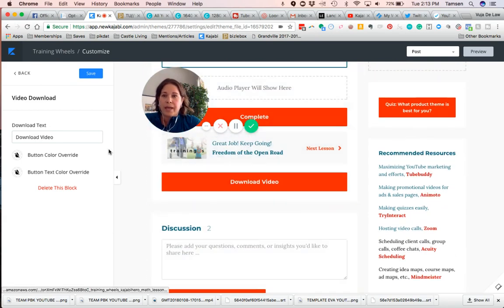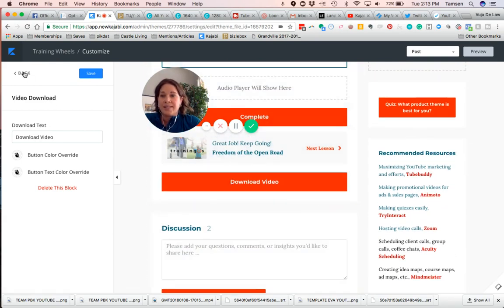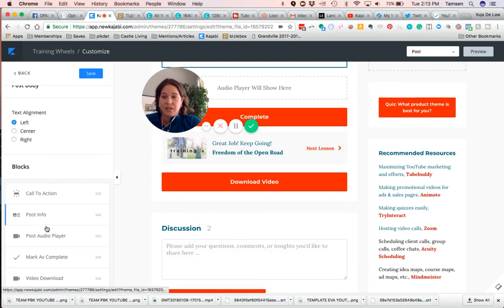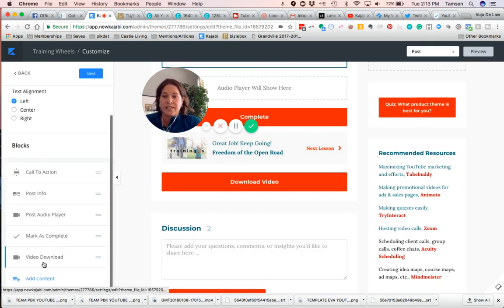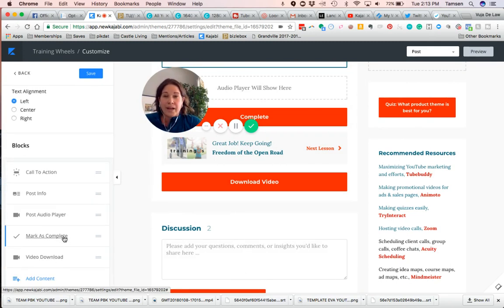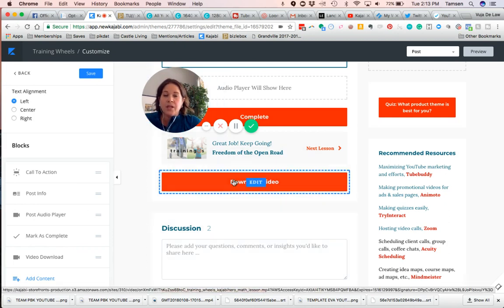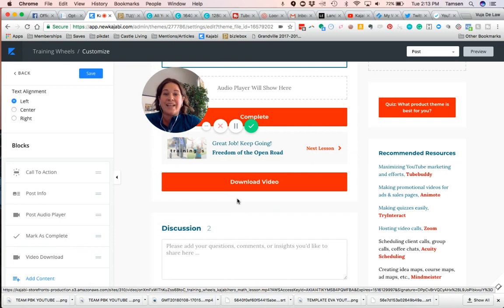Okay, because I had other blocks that were stacked on top of it, so you can see right here it says video download and it's right underneath the mark as complete block. So this is now I can go in and download those videos.